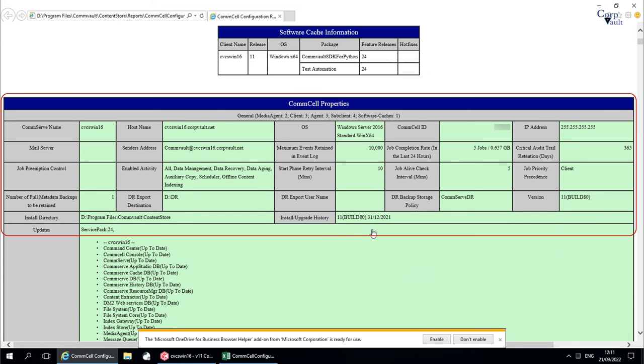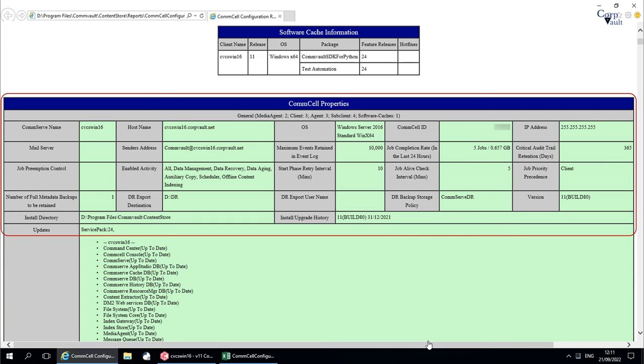This is ComCell properties info, where you find a lot of useful information about the ComServe, like the ComServe IP, fully qualified domain name, etc.